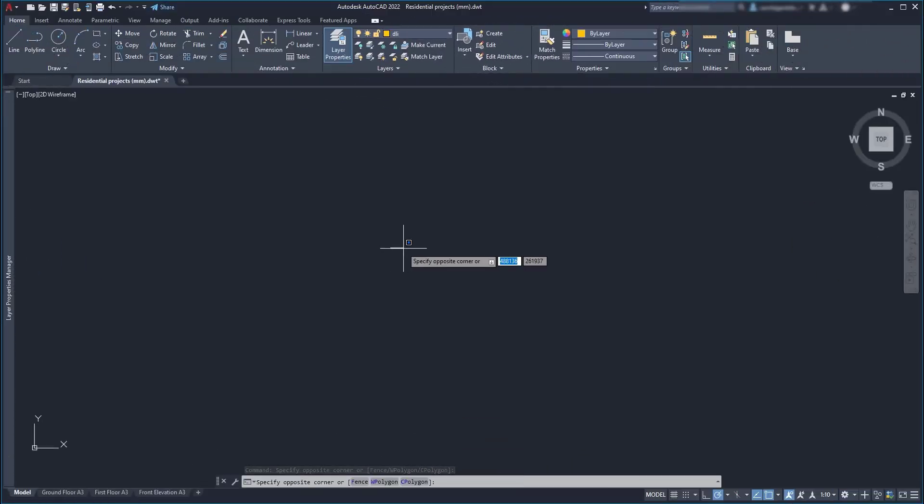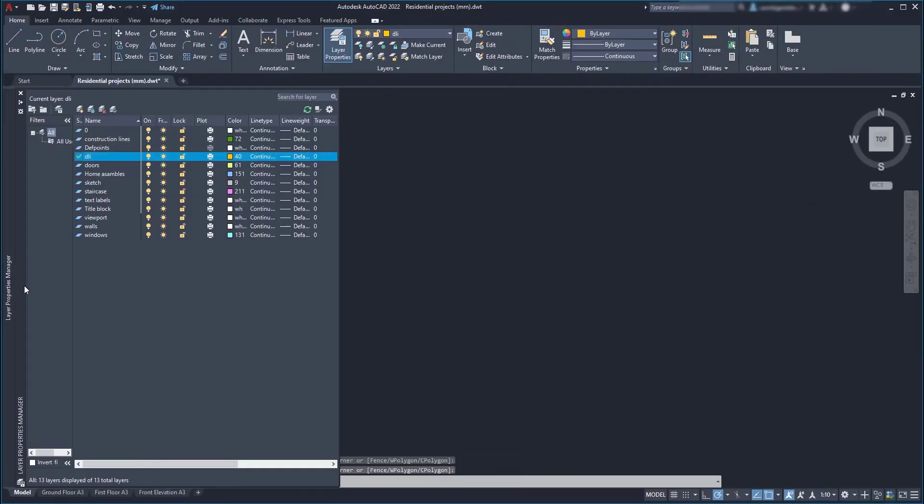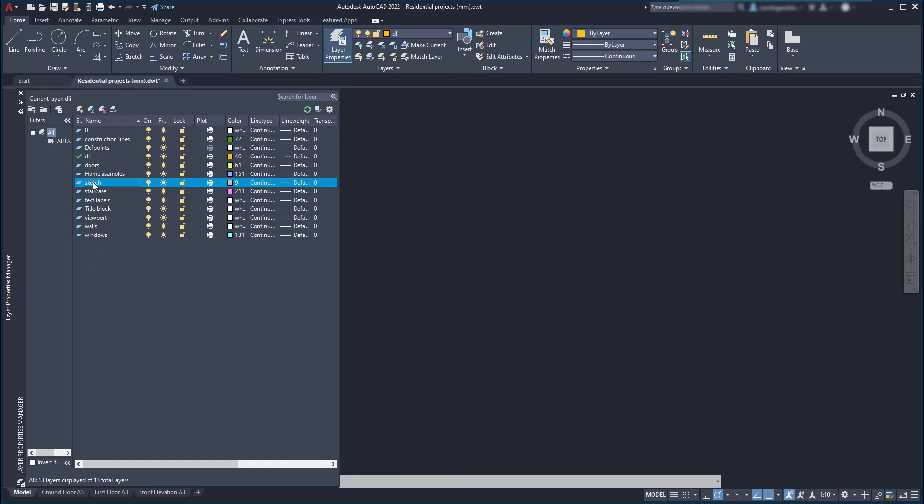Now let's look at some tips. The first one: only keep the layers that you think you will need on your projects. For example, this sketch layer I made for a specific feature on the previous project. As normally I don't need it, it's better to remove it from the template. So select it and press delete.